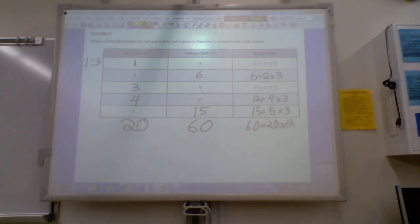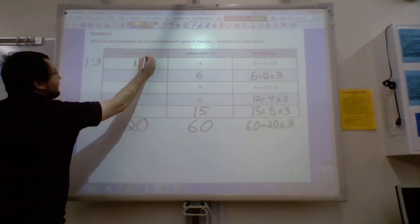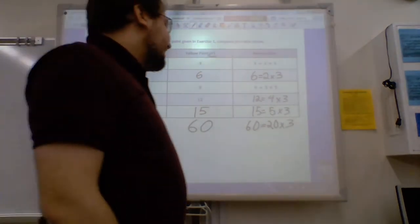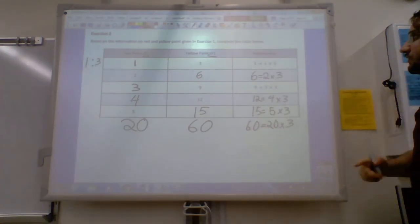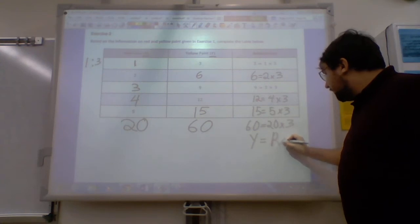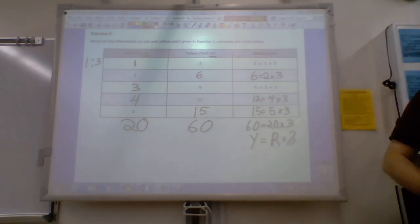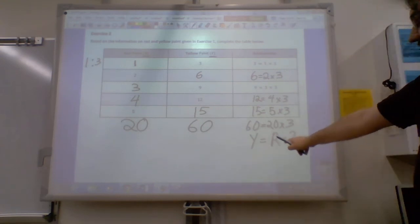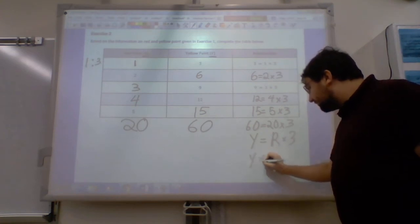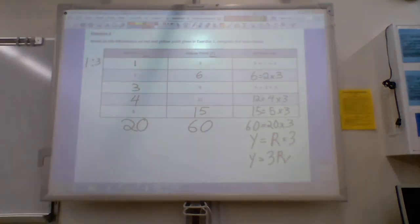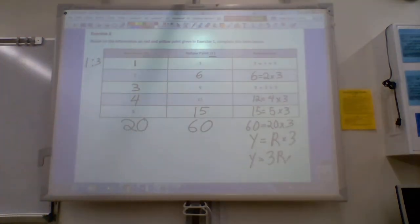We can actually use this to help us write an equation. As you can see on the table, it's labeling our red paint as R and our yellow paint as Y. So using those letters: Y is equal to R times three. And here's the thing — if I have a number and a letter next to each other in an equation, I don't even need to write the multiplication symbol. I like to put my numbers first, so I'll write: Y is equal to 3R.